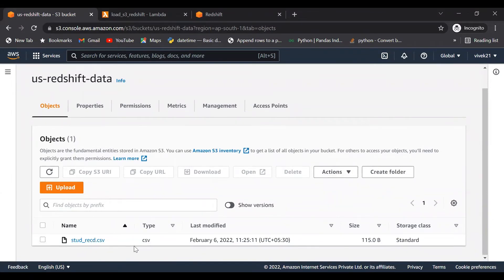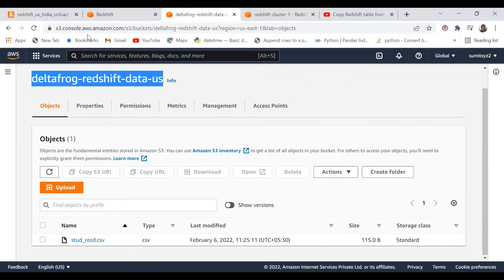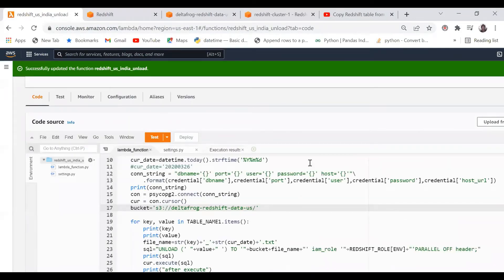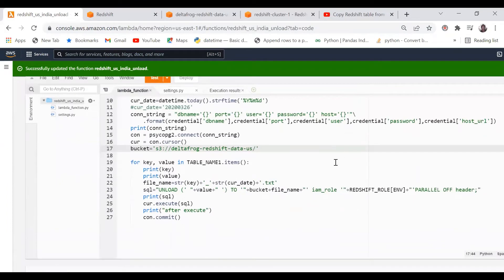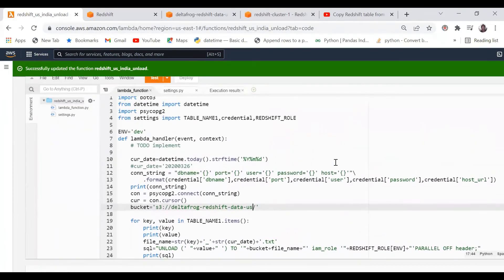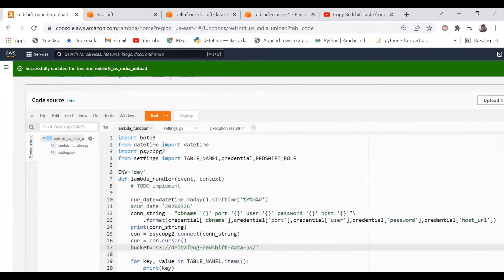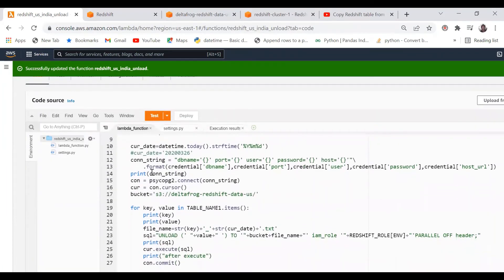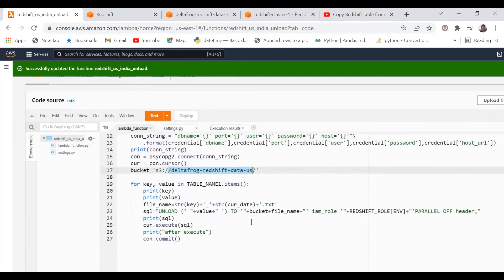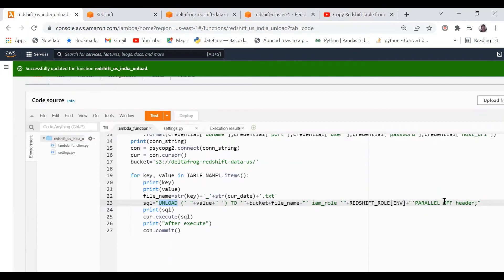If you see, this is my target bucket - there is no data right now, only some sample data. This is my source with no data. This is my Lambda command. We have already learned how to connect to Redshift using Lambda - you can watch my previous video. Here I'm using psycopg2 package, this is the connection string, and this is the source bucket I'm using with the unload command.